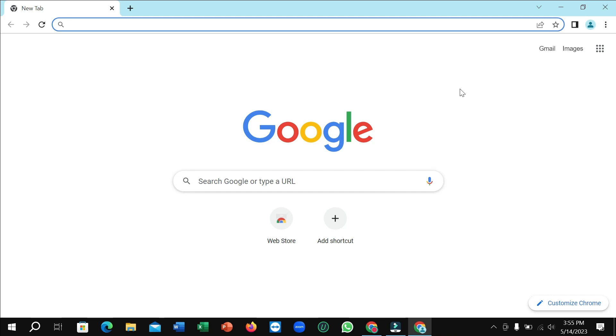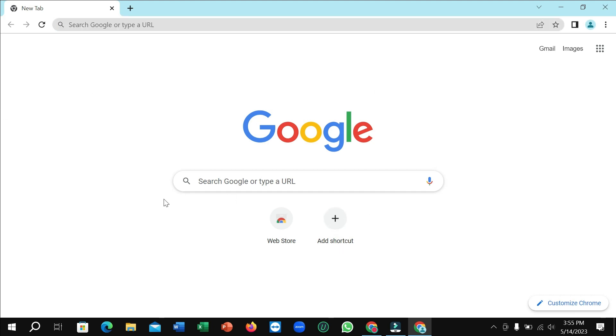Hello everyone, welcome back to my channel. Today in this video I'm going to show you how to stop Chrome from blocking downloads. Let's begin. First, you need to open Chrome browser.